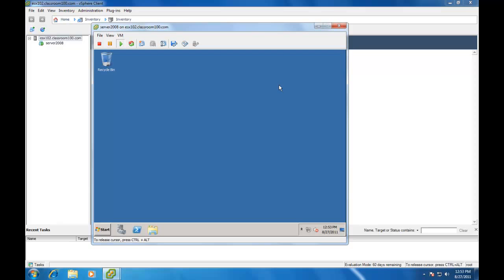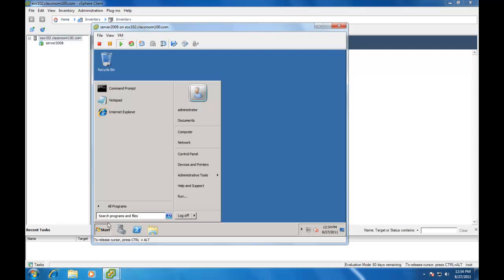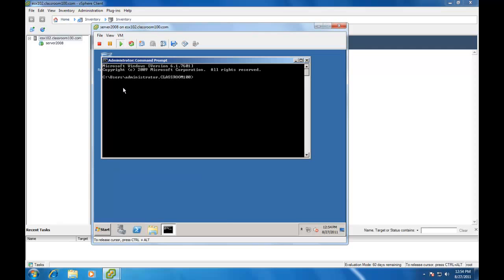Now, vCenter 5 requires a few things that vCenter 4 didn't require. vCenter 4 required forward DNS resolution. That means if you typed in ping vCenter, then it would come back with the IP address of vCenter. vCenter 5 also requires reverse resolution. That means I should be able to type nslookup and the IP address of our vCenter server and come back with the host name.